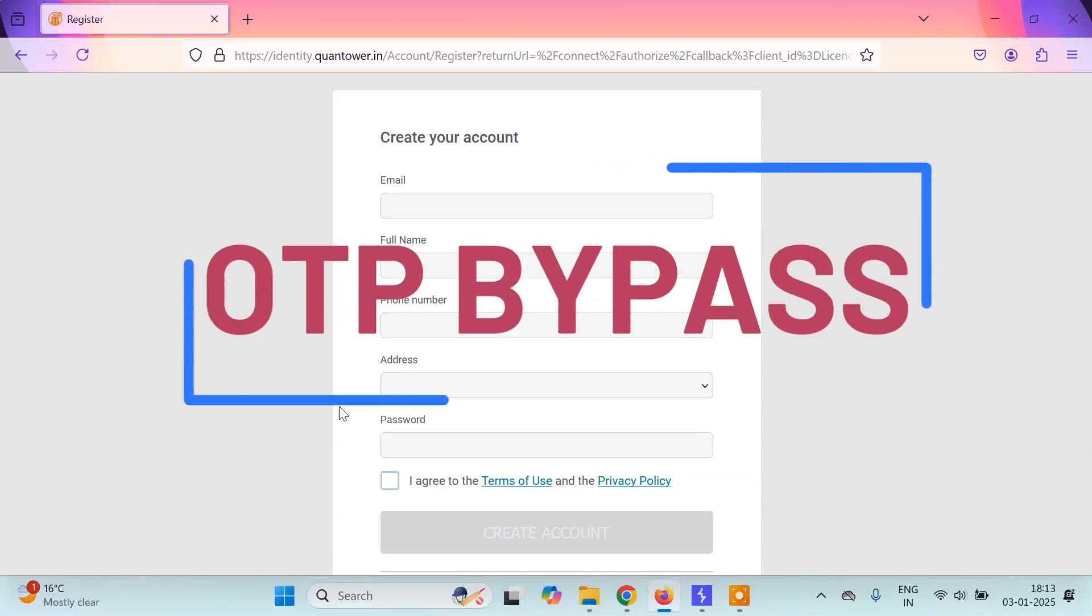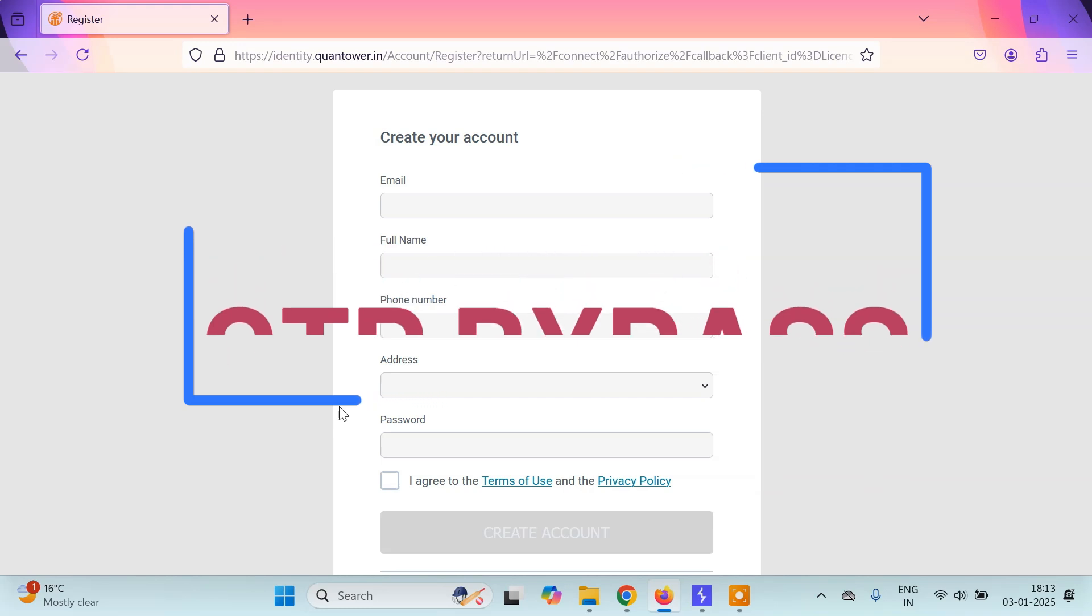Hello everyone, it's Pygidu this side and today in this tutorial we are going to learn about OTP Brute Forcing using Burp Suite.